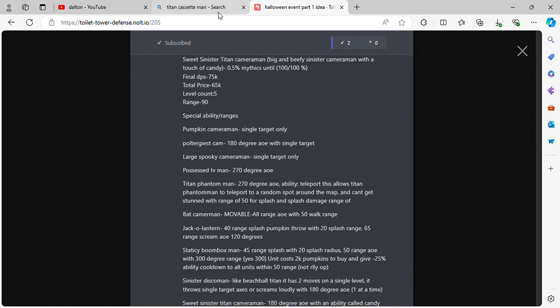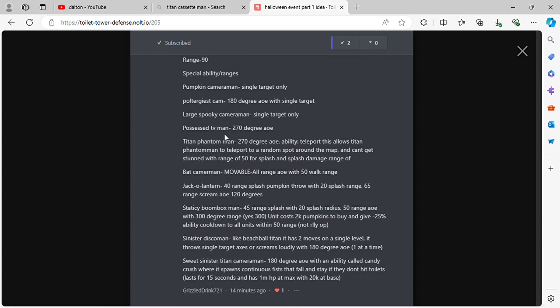Special abilities and ranges. Pumpkin Cameraman single target. Poltergeist Speaker 180 degree AoE with single target. Large Spooky Cameraman single target. Possessed TV Man 270 degree AoE. Titan Phantom Man 270 degree AoE ability, teleport, summon something. I'm gonna remove teleport randomly and just do it like Chief Clock Man.